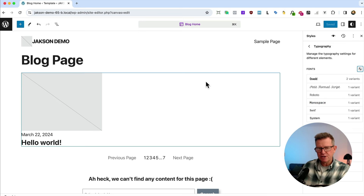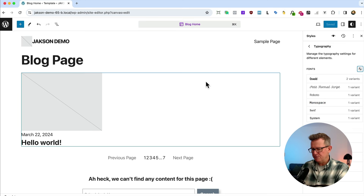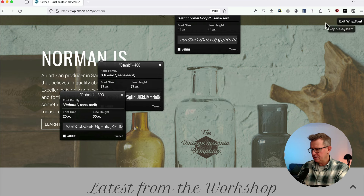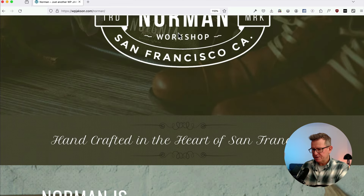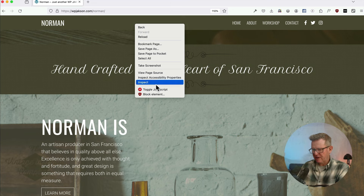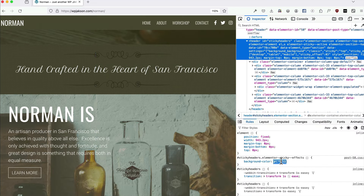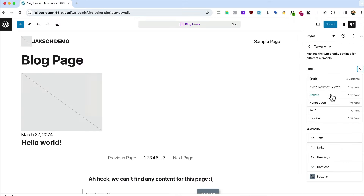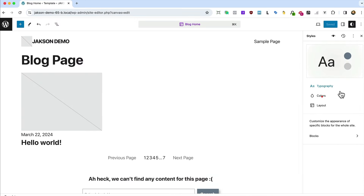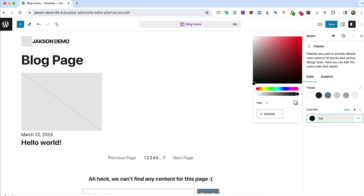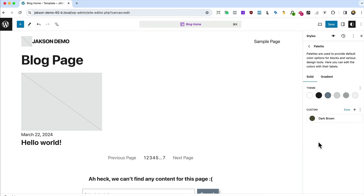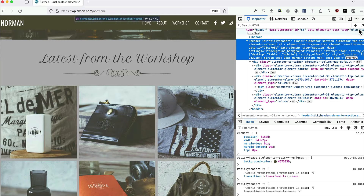Next thing is to get the colors of Norman. Exiting the font tool and inspecting the site, let's look at the header — there's the background color. Copy that back to our editor, go to colors, add a custom color, and we'll call it Dark Brown. Paste that in.